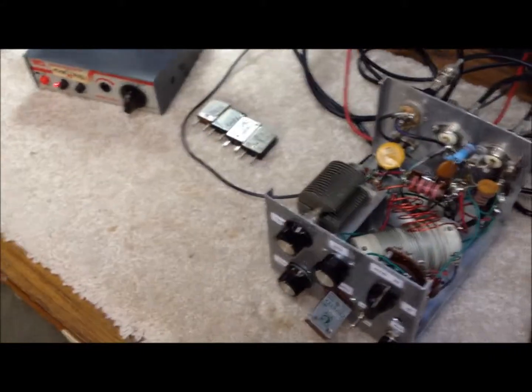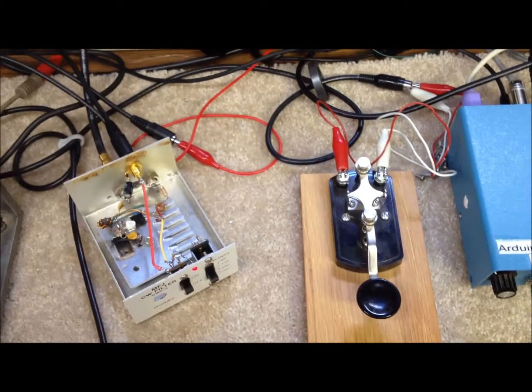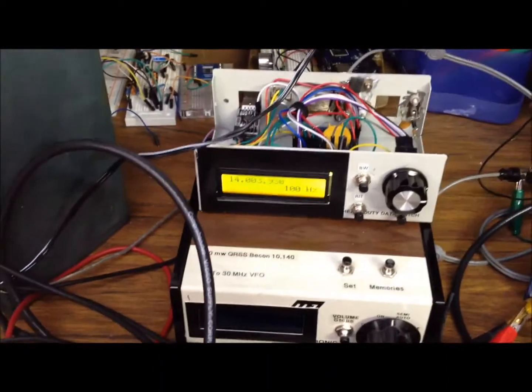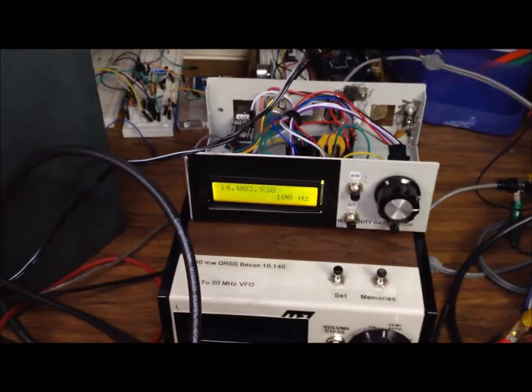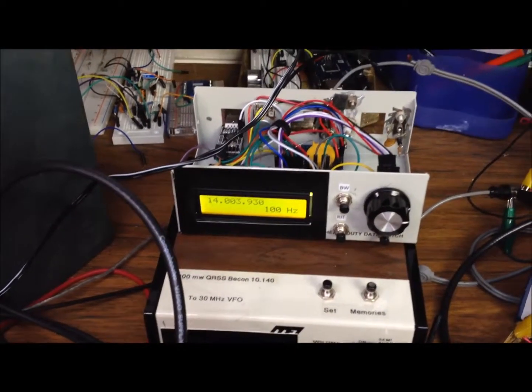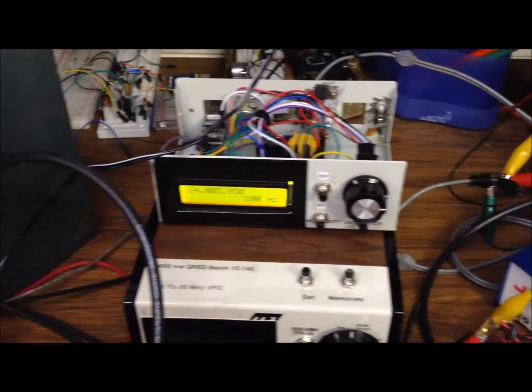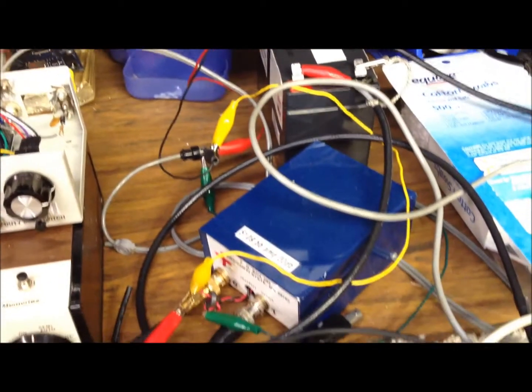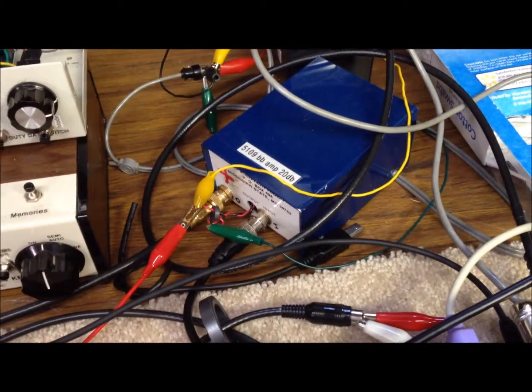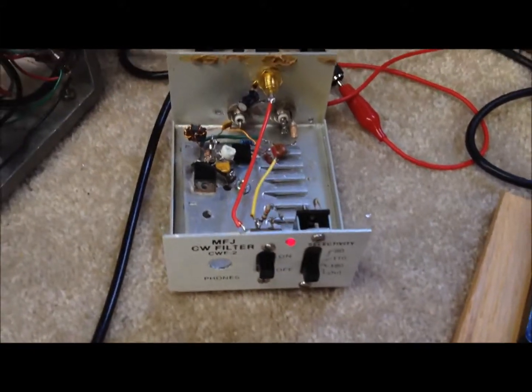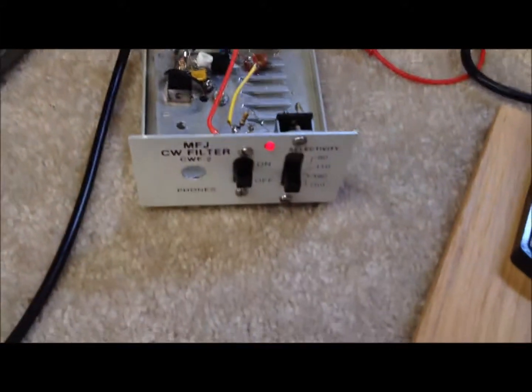To follow the flow, to make this whole setup work, and again, this is just a prototype laid out all over the bench here, we start with the DDS VFO which we've looked at before. This is our Arduino DDS homebrew VFO. We drive this little 5109 broadband amplifier, and we feed the signal into our newly built IRF-510 amplifier.